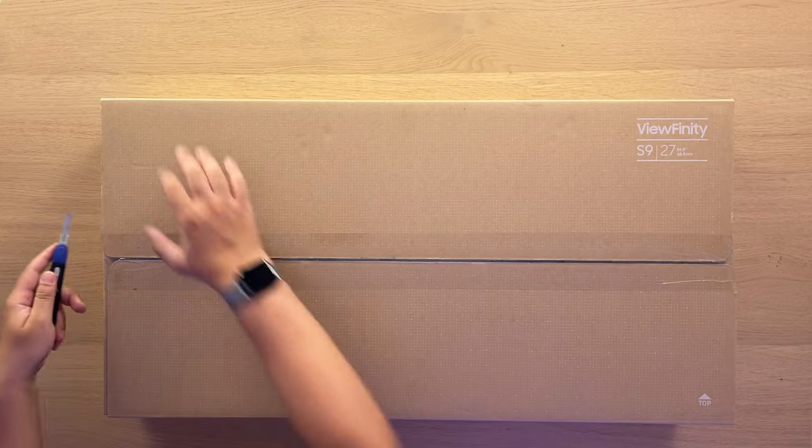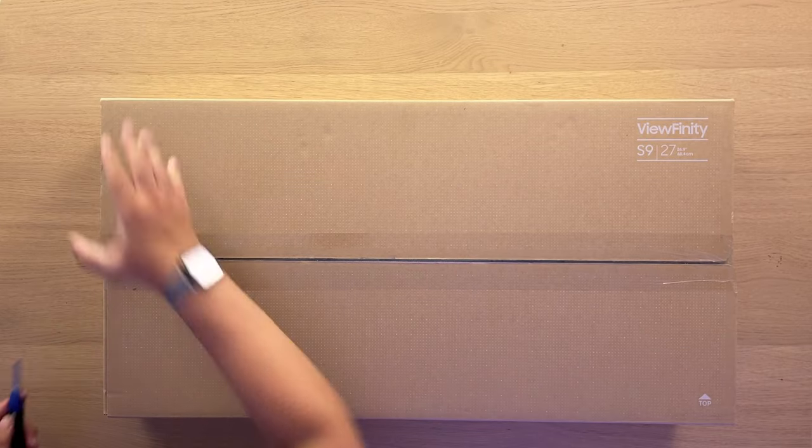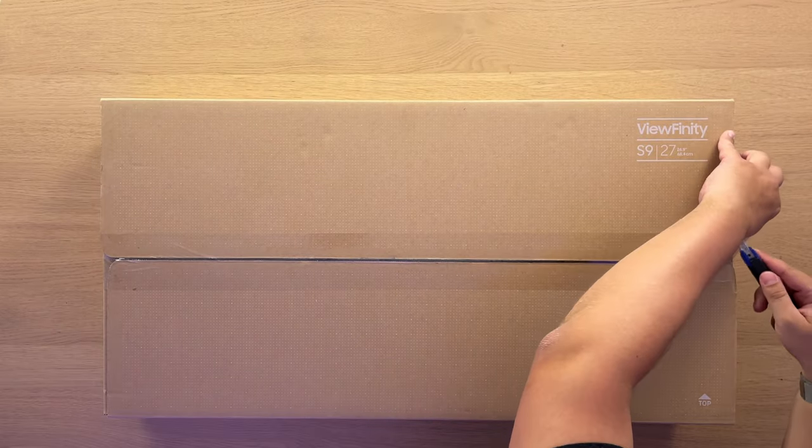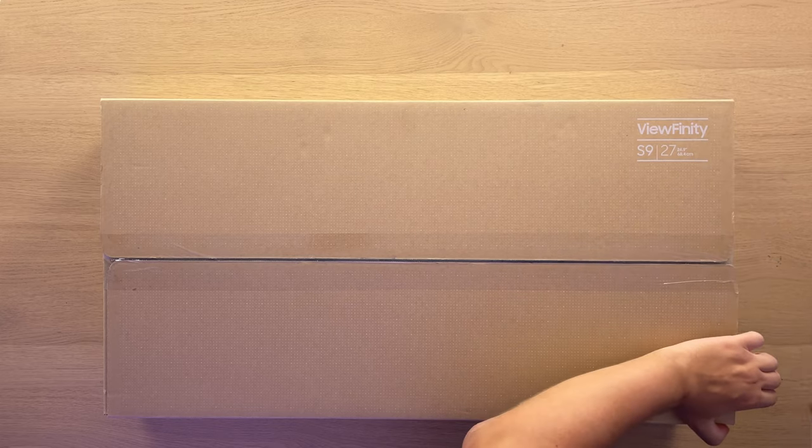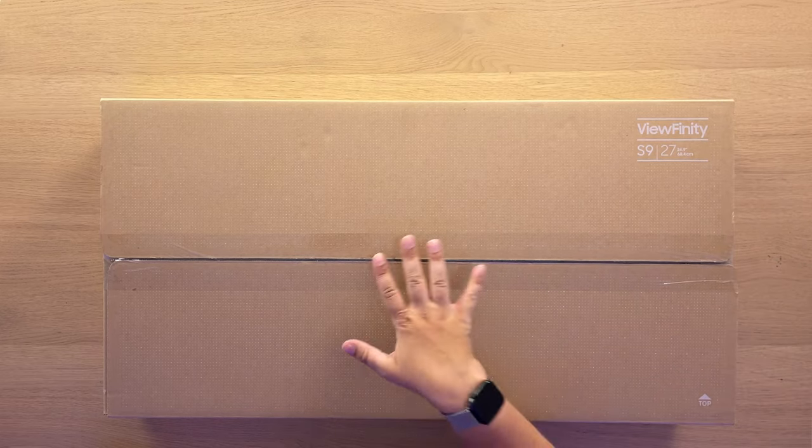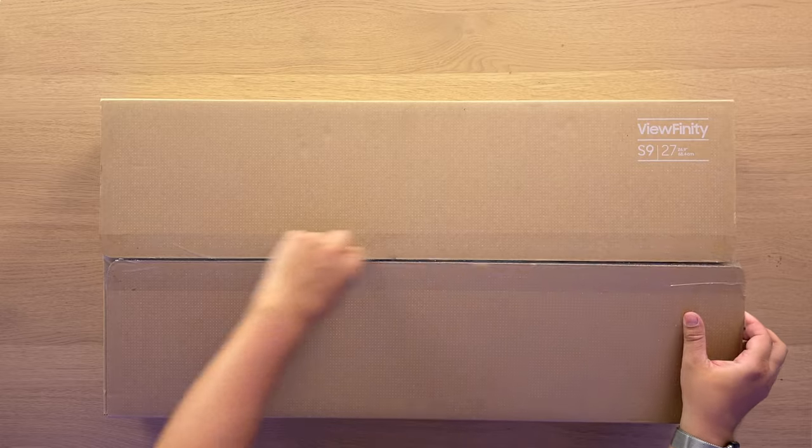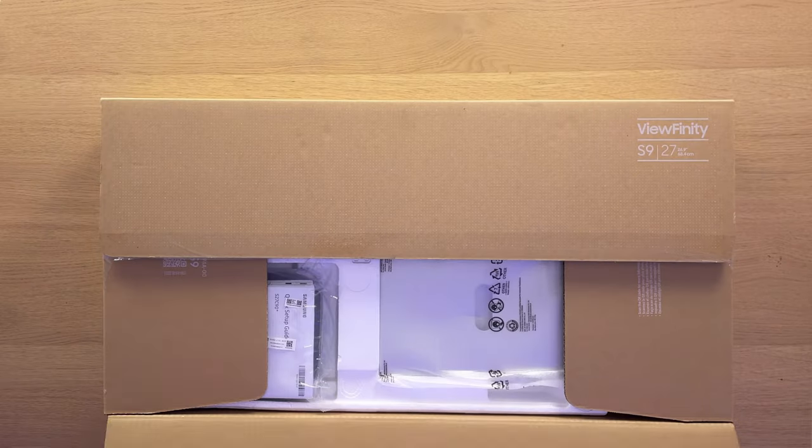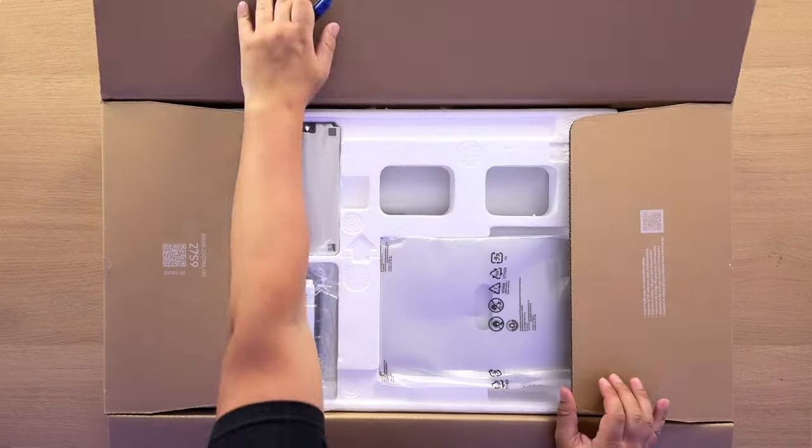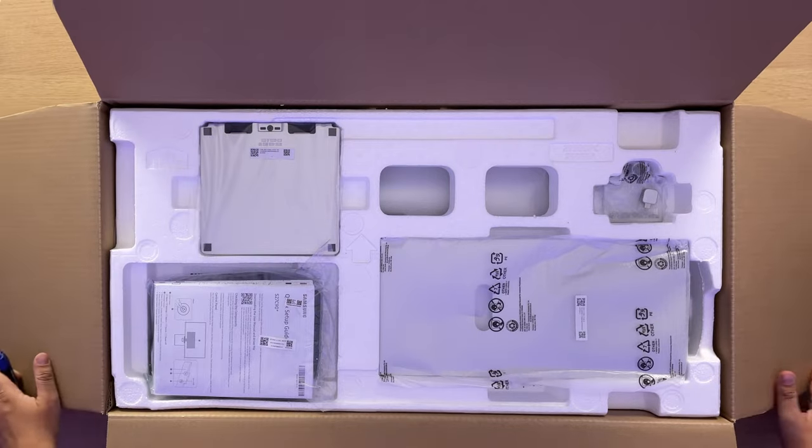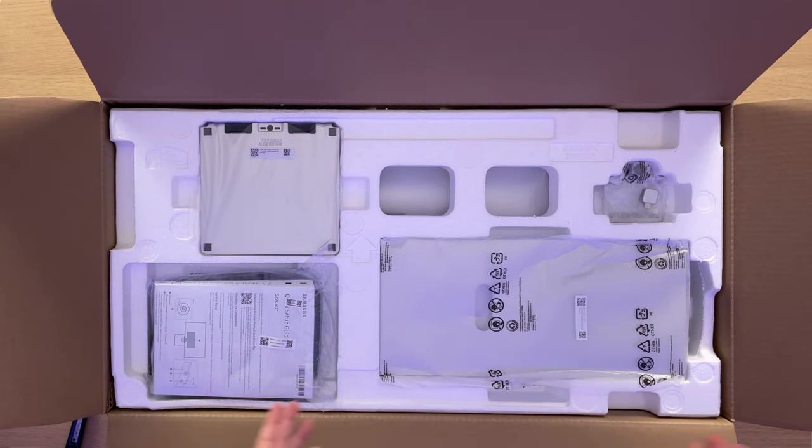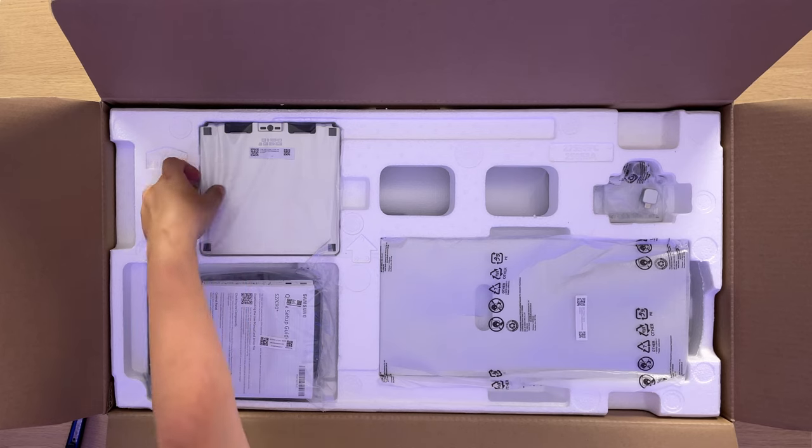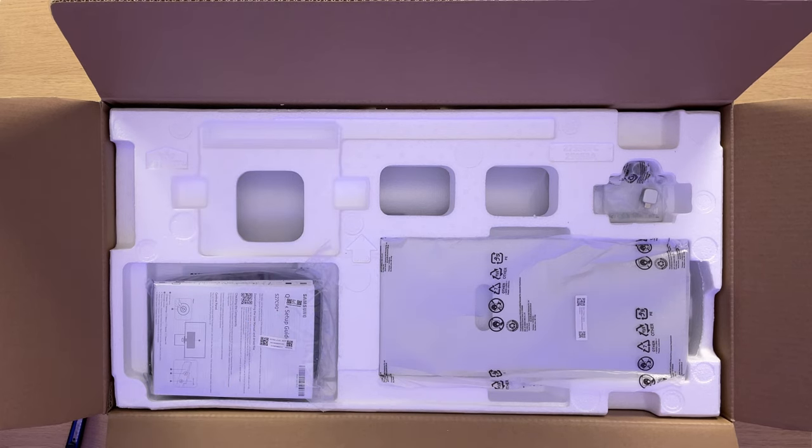The box itself is more narrow compared to the Apple Studio Display box and I guess the reason is that Apple Studio Display has the stand attached to the screen, while in Samsung they are two different parts. And also, unlike Apple Studio Display box, the Samsung box doesn't have a handle, so carrying it from the store might be tricky.